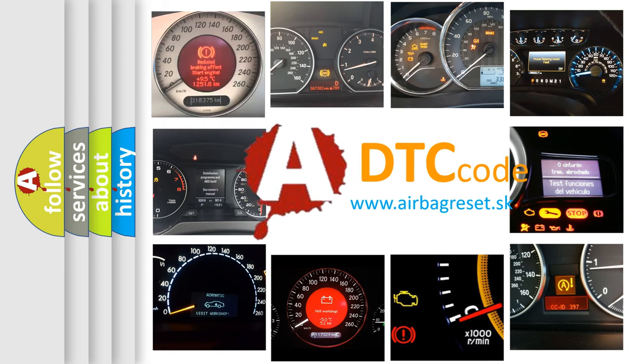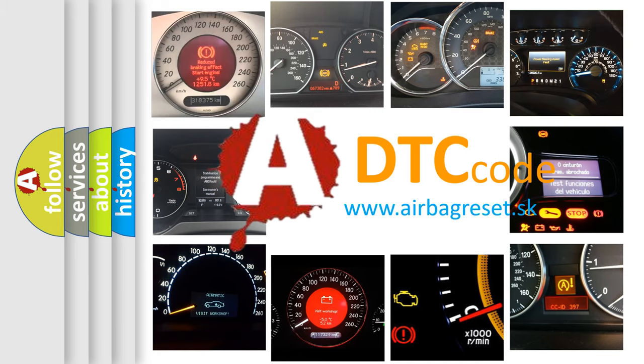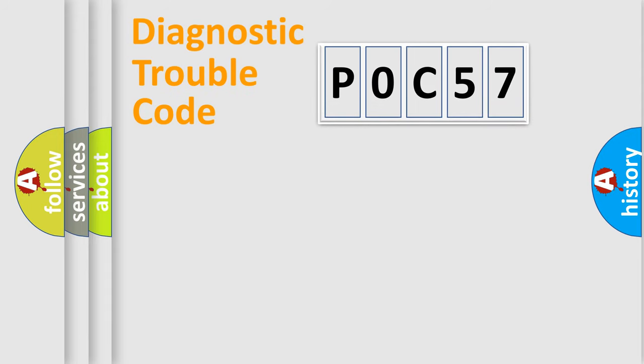What does P0C57 mean, or how to correct this fault? Today we will find answers to these questions together. Let's do this.